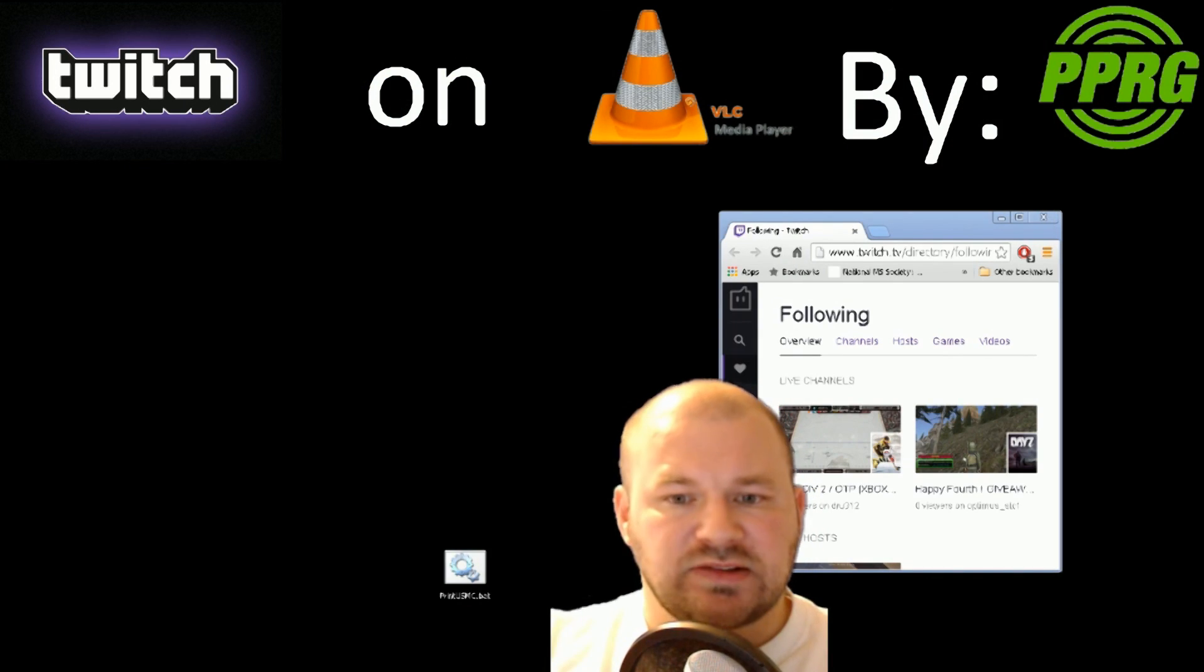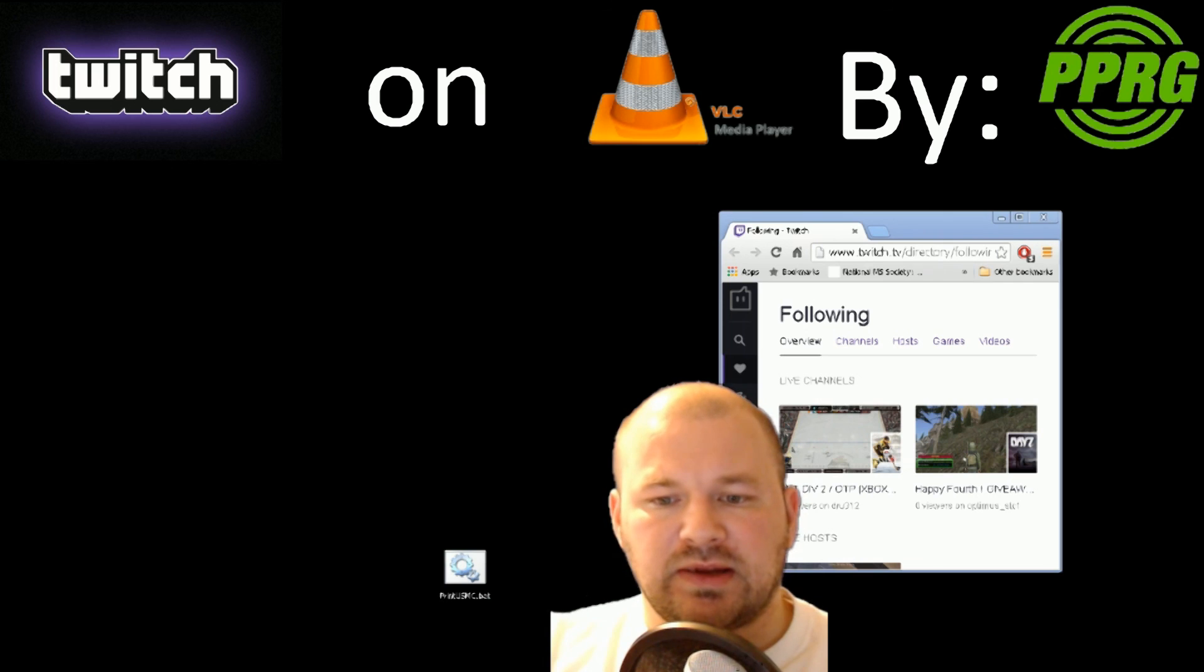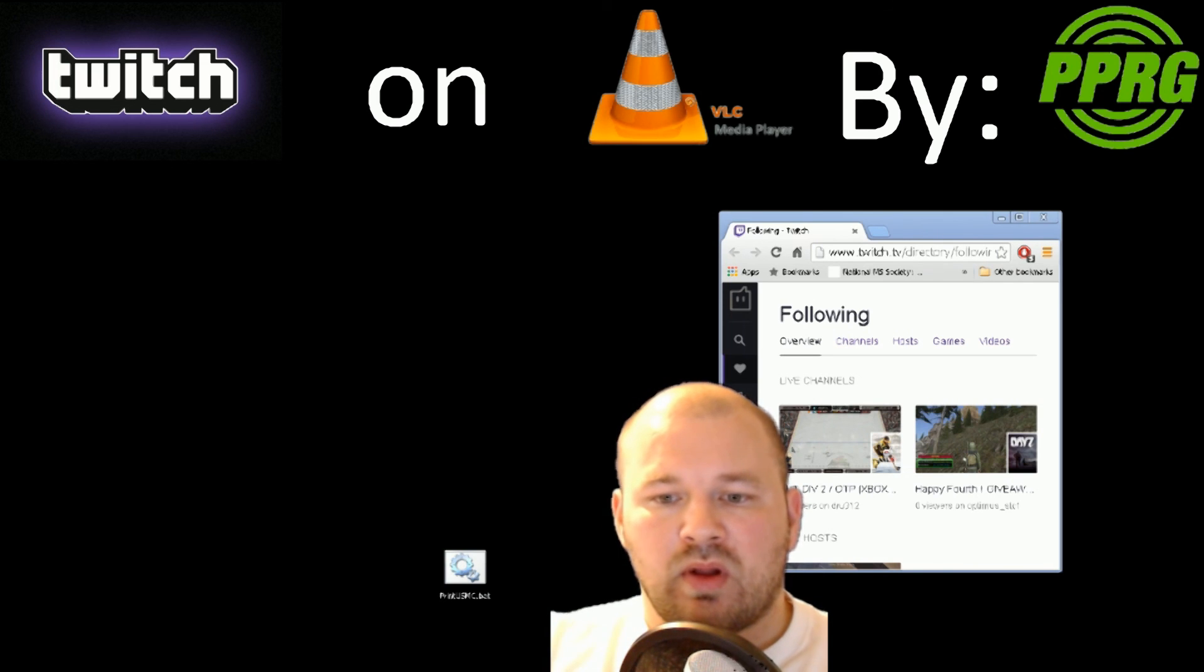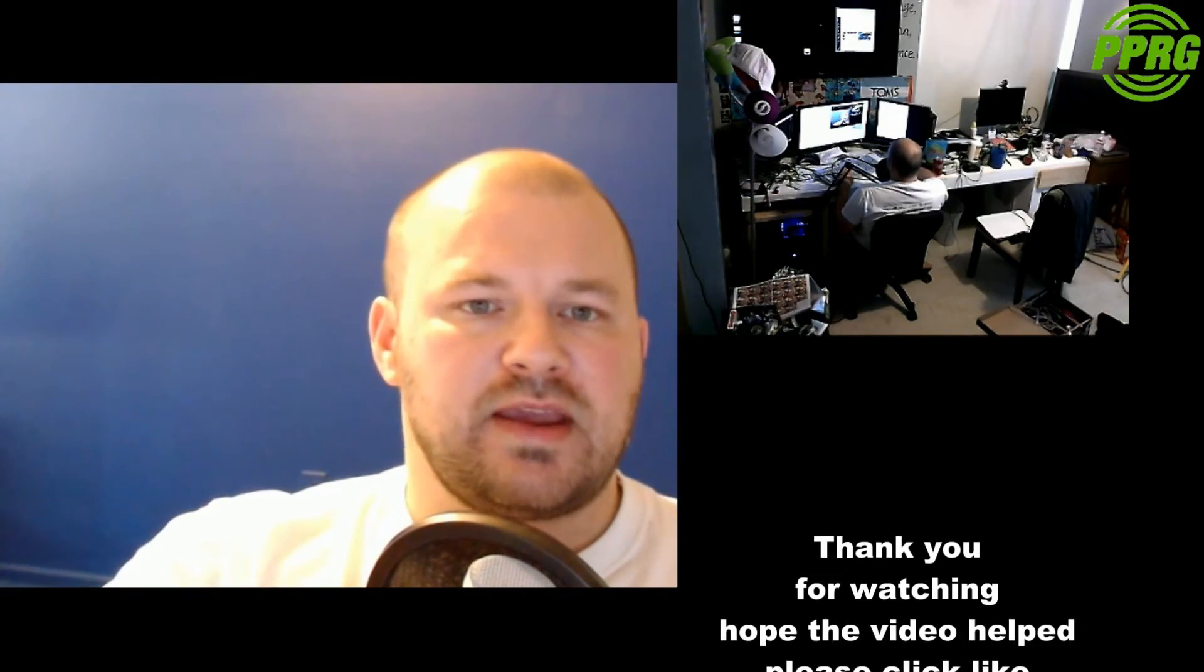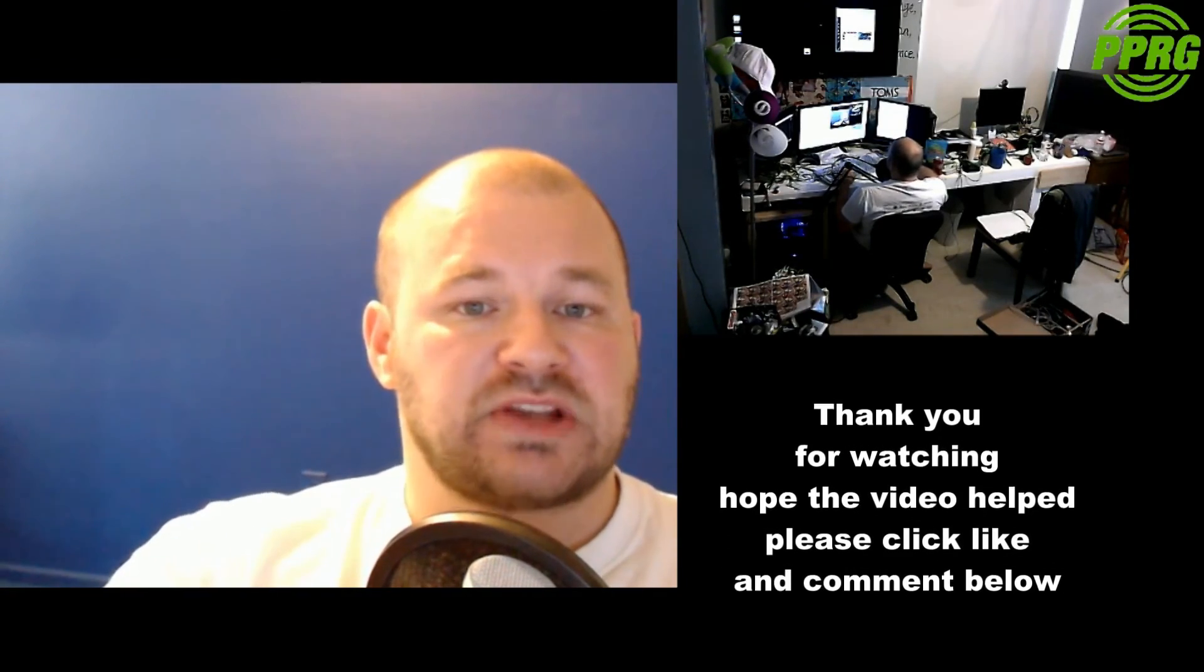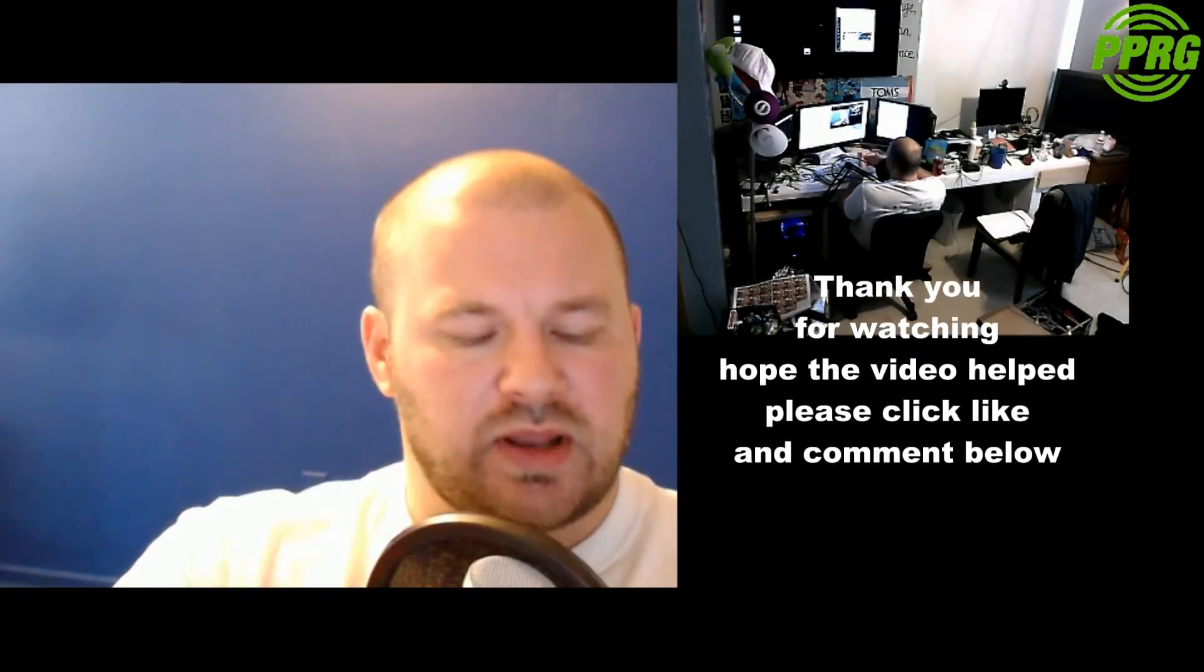That's the tutorial and a wrap right there. Hopefully you guys have enjoyed this tutorial and have a great day. Make sure you click like and comment below if this helps you out in any way. Bye.